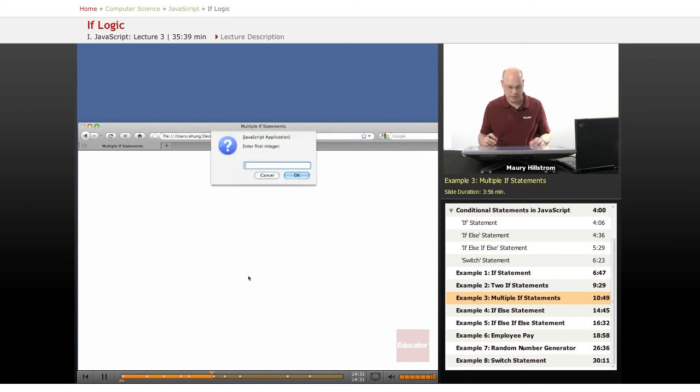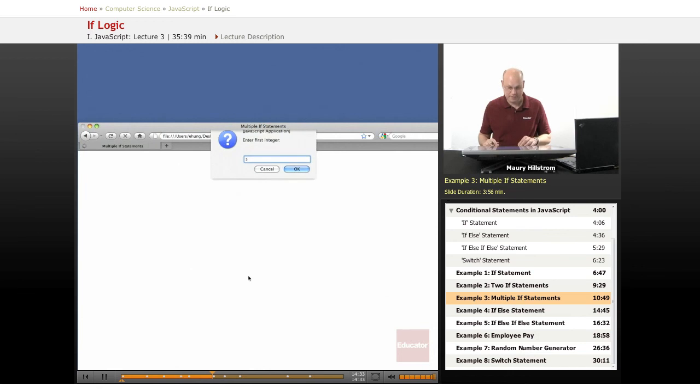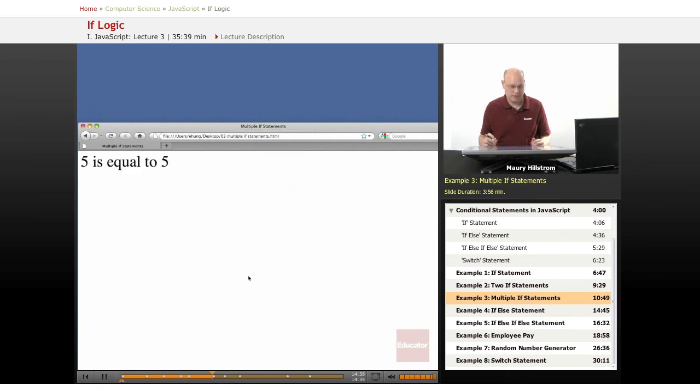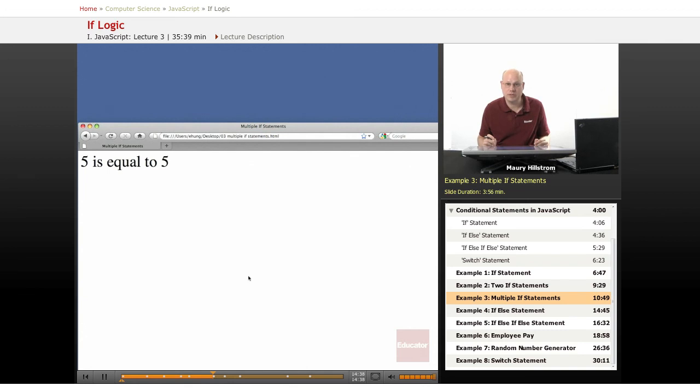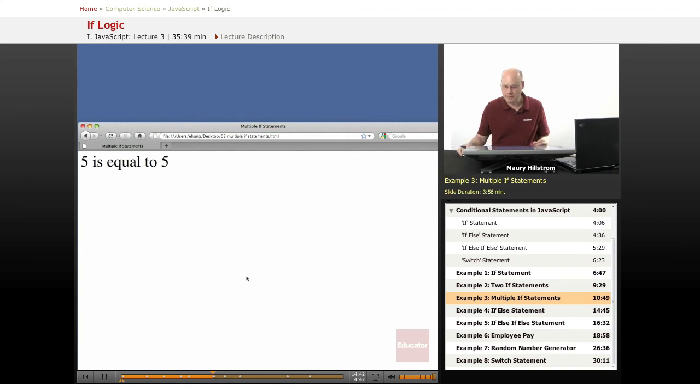And then the final one, I will say five and five. It recognizes that the numbers are equal and it says five is equal to five. So there we see a three if statement example.